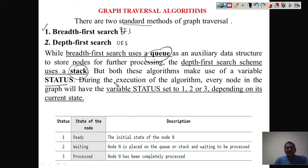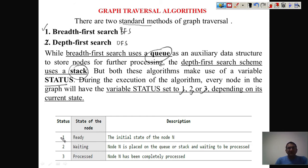This status variable helps us process the nodes. The status can take three values during the entire process: one, two, or three. Initially, when you start traversing the graph using any method, we will set the status value to one for every node. When the status is one, that means every node is ready for processing.